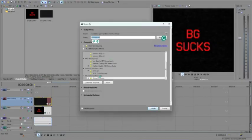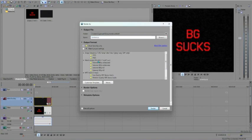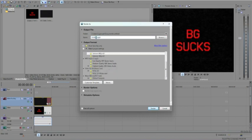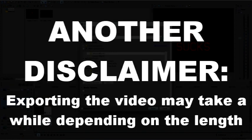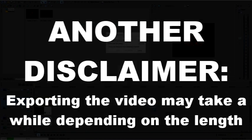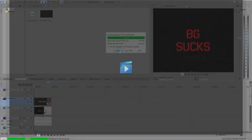Once you have the video looking how you want, export it in any format you prefer and check the results when done. Make sure to double-check for any errors before exporting. Depending on what you have in the video, it may take a while to export, so you may need to find something else to do to pass the time. And voila — you have your very own VHS effect in Vegas.